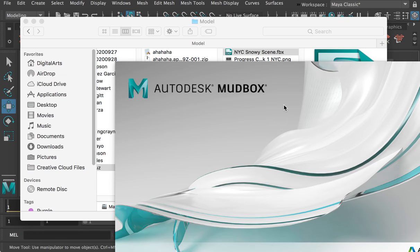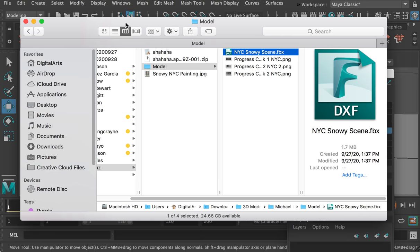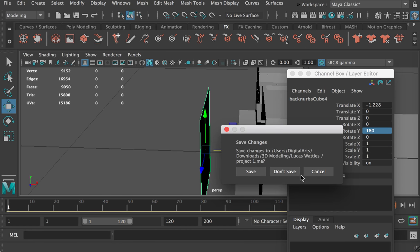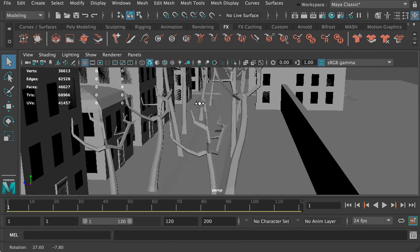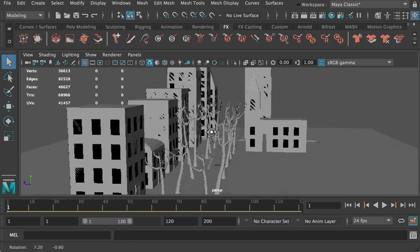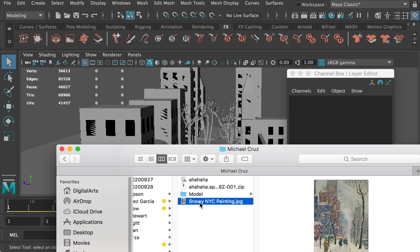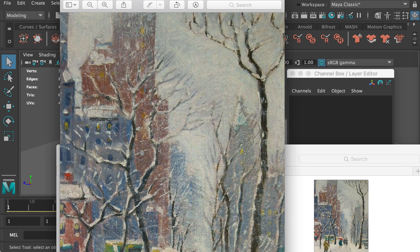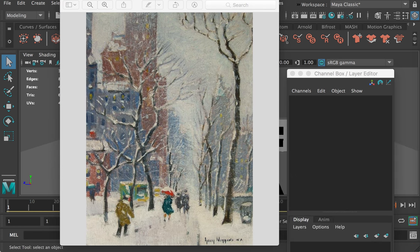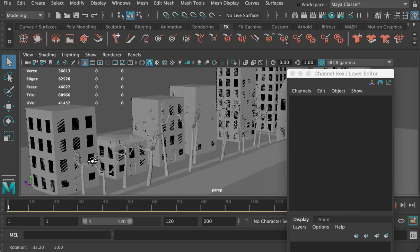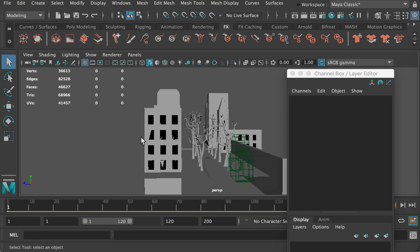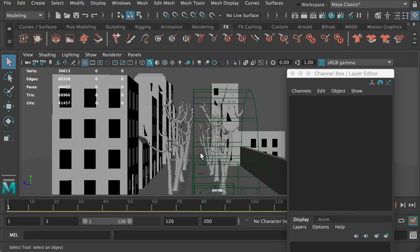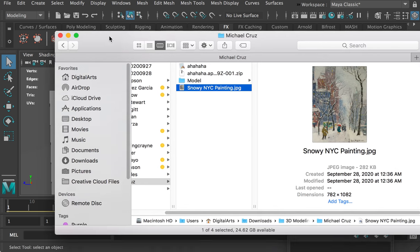For Michael's model, this is an FBX file so I'll manually open it in Maya and create a new scene. Michael created his scene based on this painting — it's more like an impression of New York City. This is the model he created, and as you can see he also created a camera so you can view it from the same perspective as the painting.